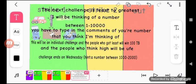The next challenge is least to greatest. Here's how this works. I will be thinking of a number between one to ten thousand. You have to type in the comment your number that you think I'm thinking of.